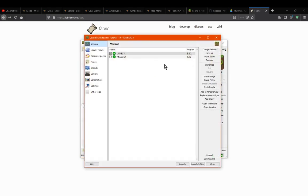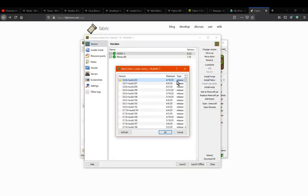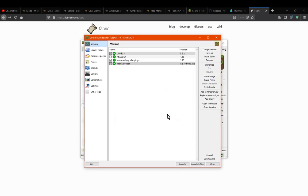From there you'll want to go Edit Instance, and then you want to go Install Fabric like so. We'll do that and that should be good to go.